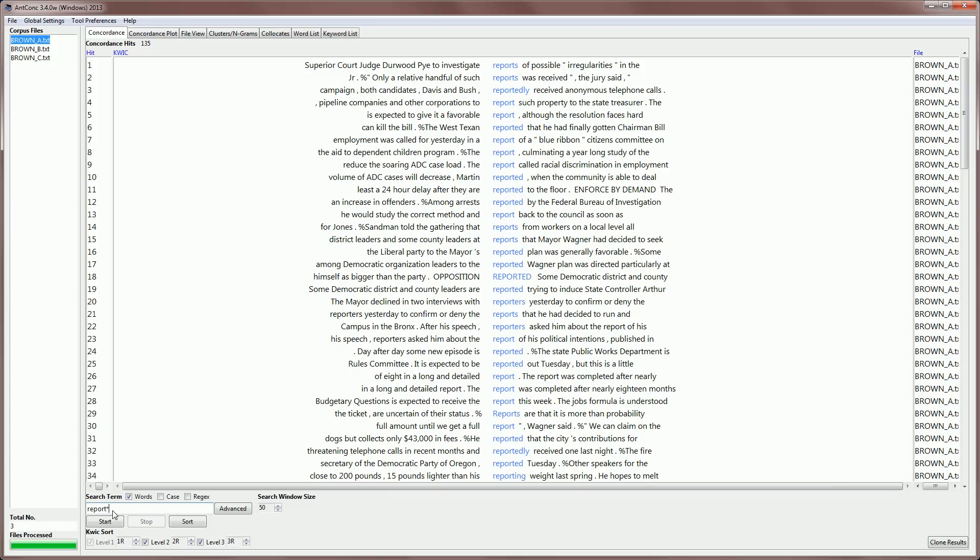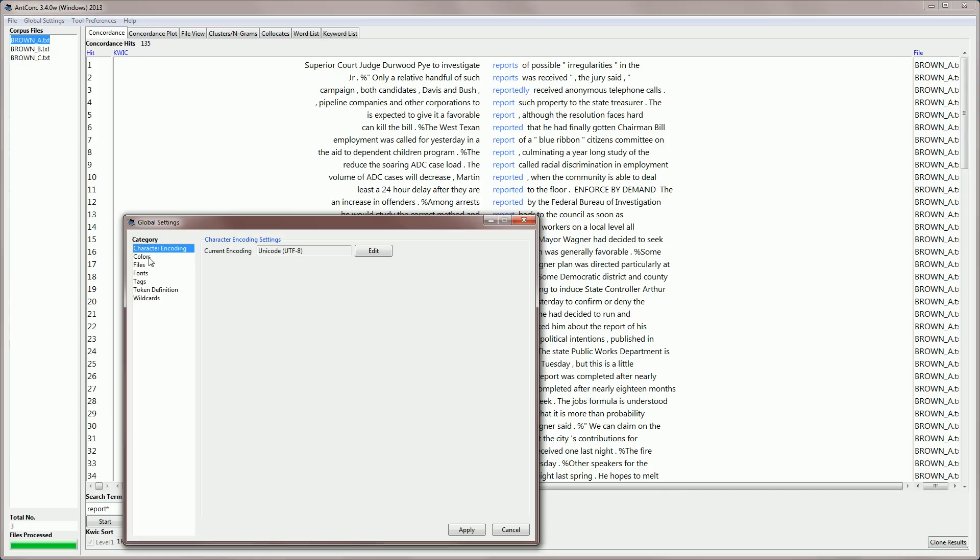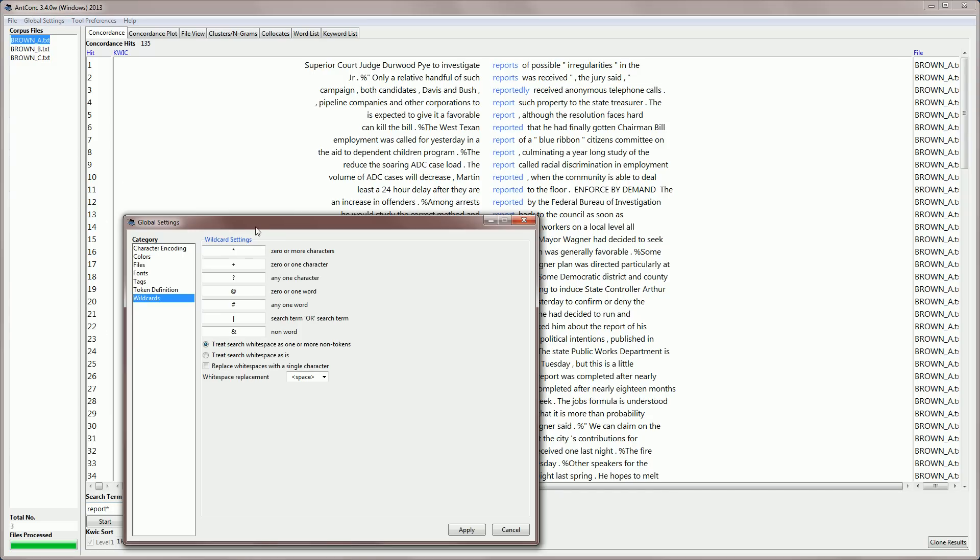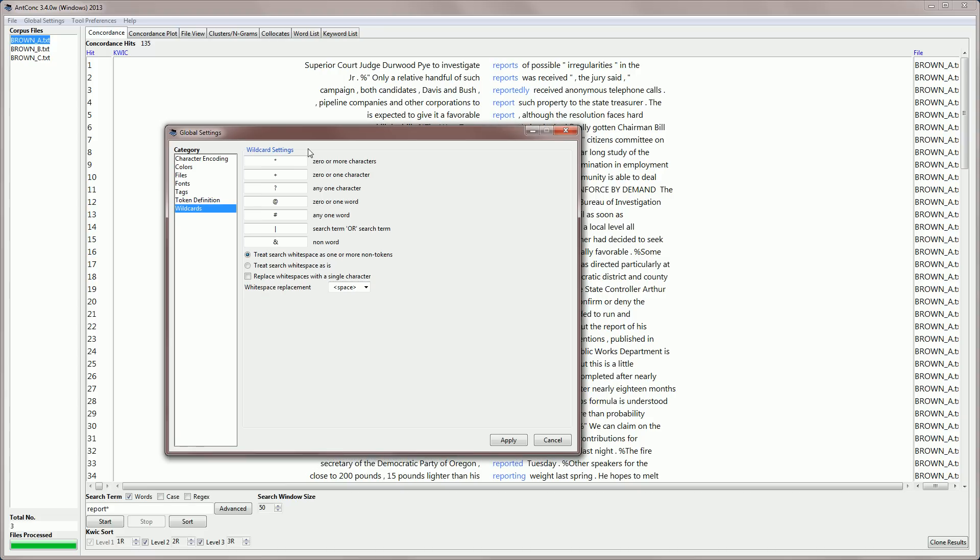The last thing to talk about is the wildcard feature. All the searches in many of the tools allow wildcards like the asterisk or star here. If we go to global settings and look at wildcards, you can see a range of wildcards that we can use. For example, zero or one word or any one word. And if you use those in the searches, you can do that in an advanced search.